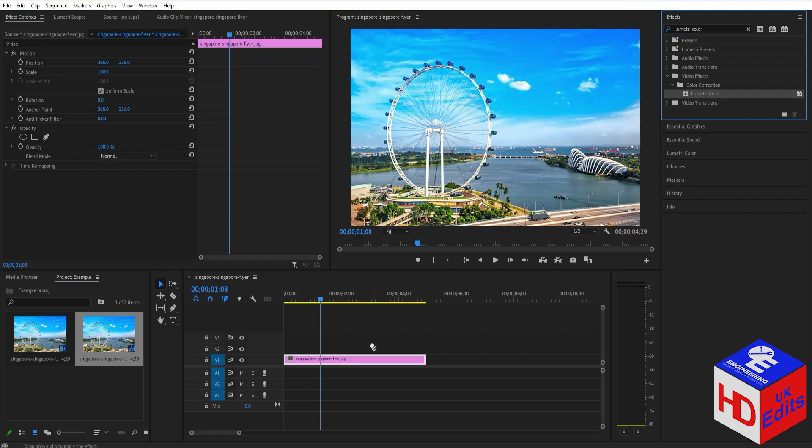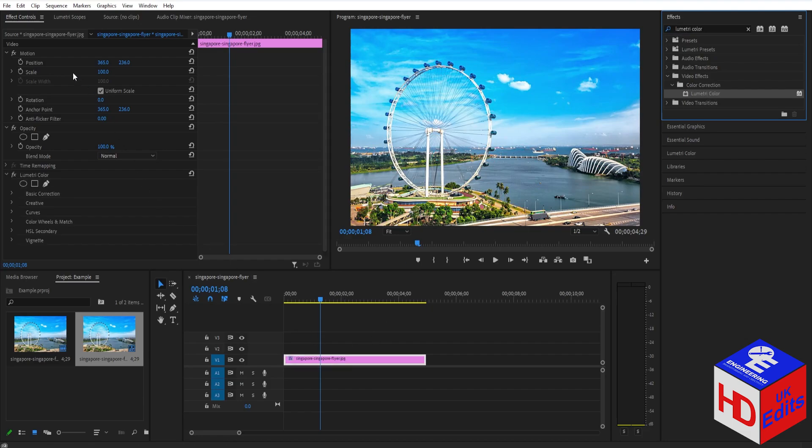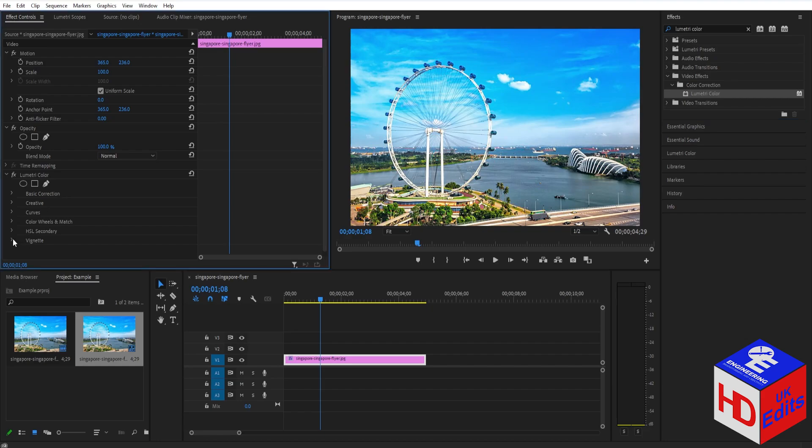Then go to your effect controls. Under that, you'll see Lumetric Color, and under the Lumetric Color you'll see Vignette. Just click the dropdown button.